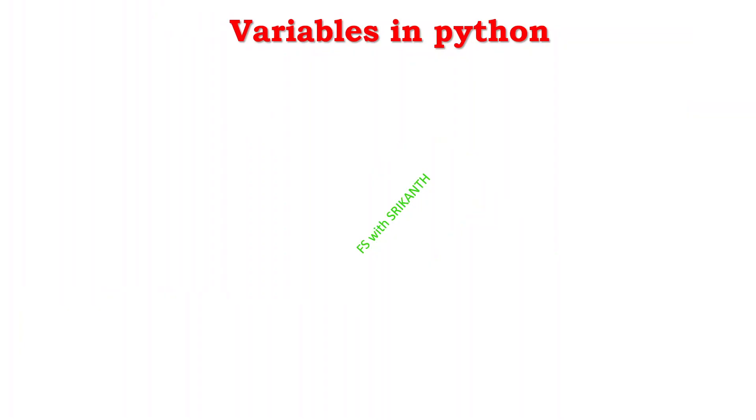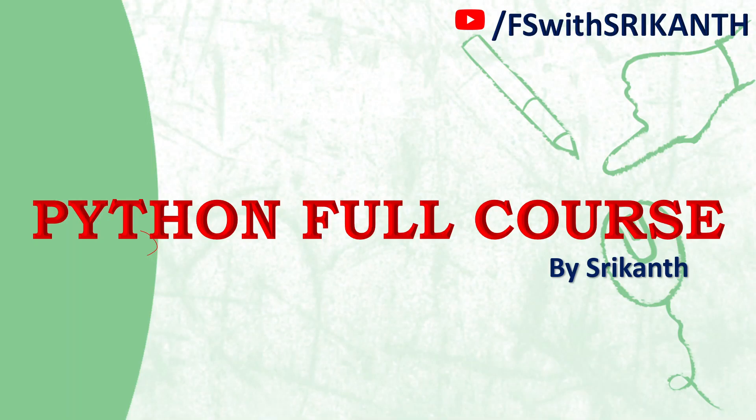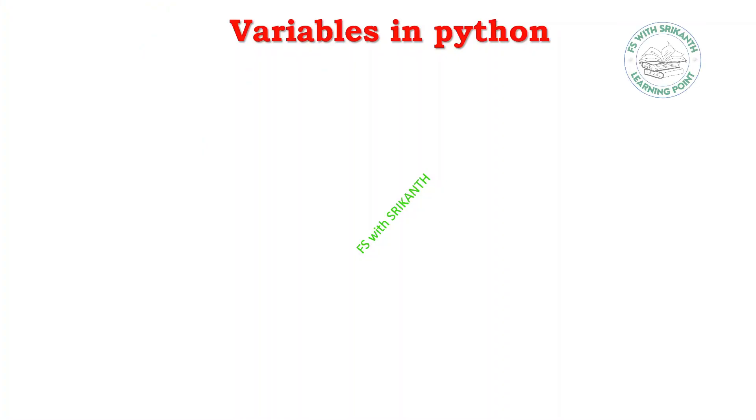Variables in Python. In this lecture we are going to discuss how we are declaring variables and how they will be updated. This kind of information we are going to discuss. Variables in Python are used to store data.